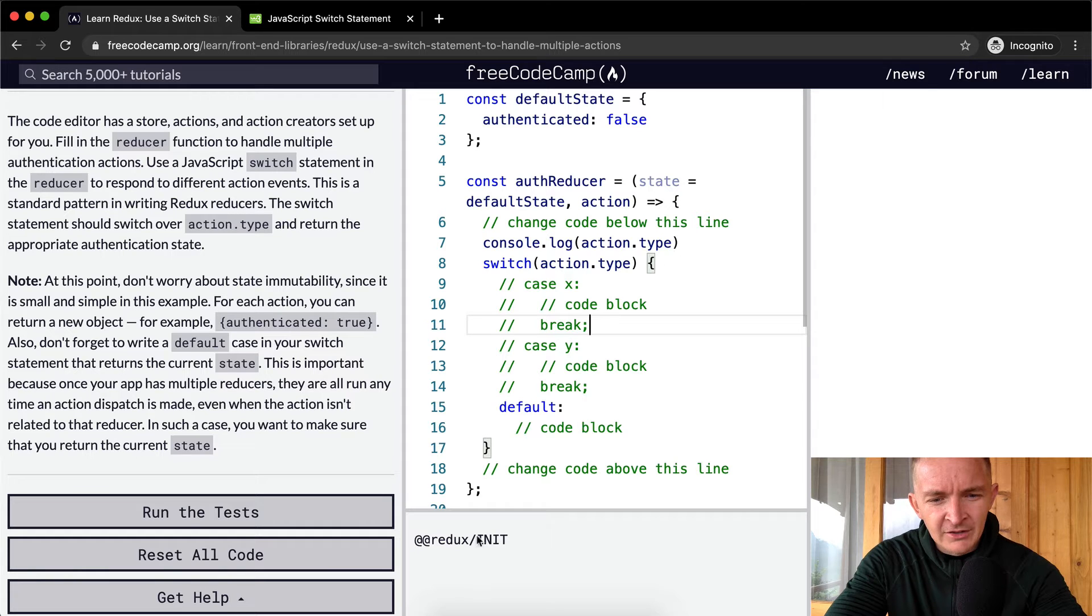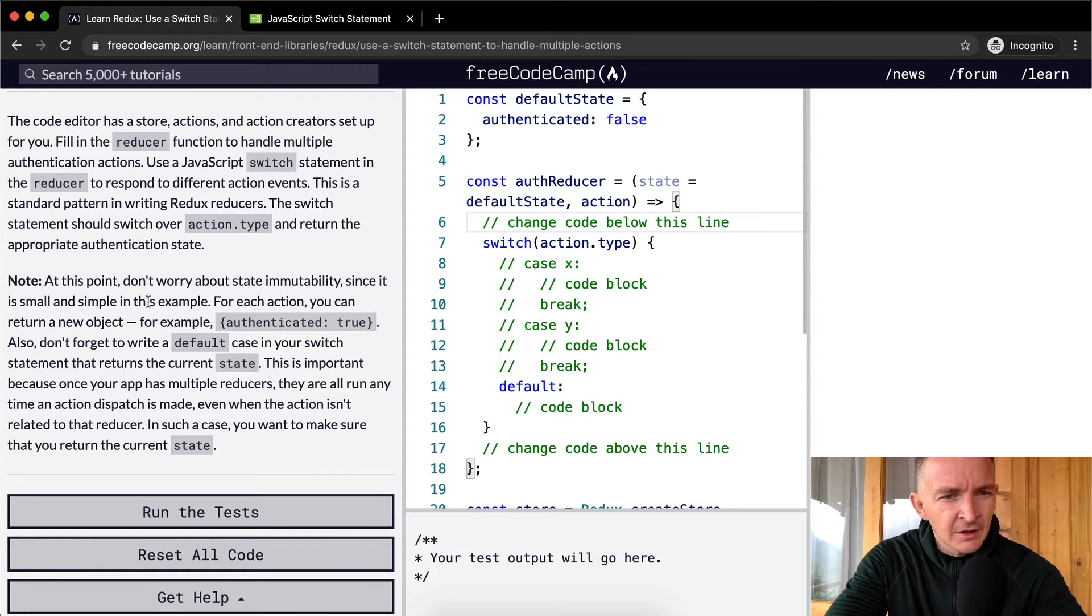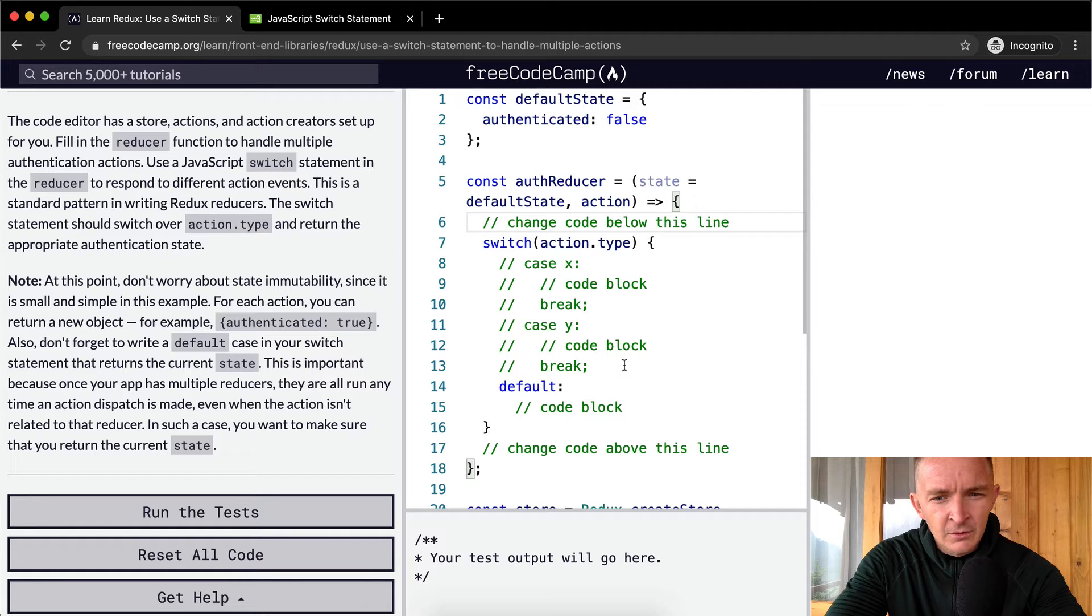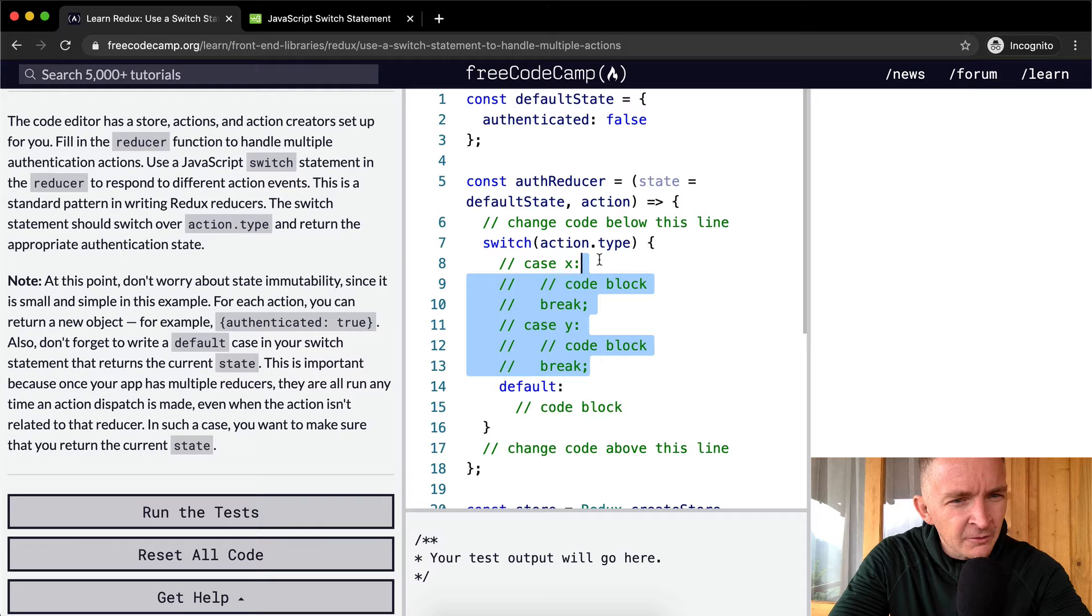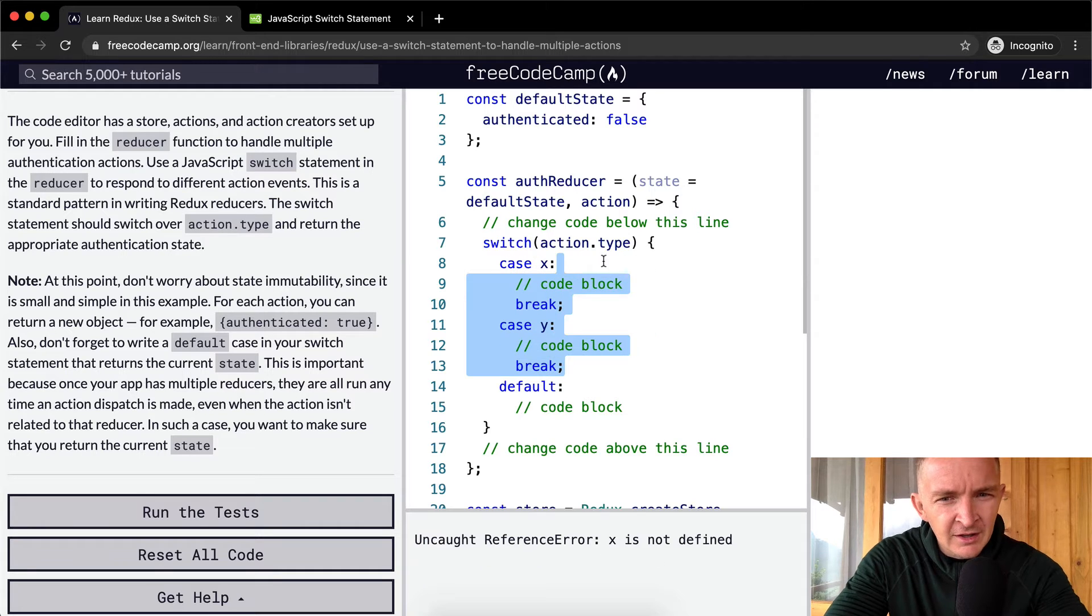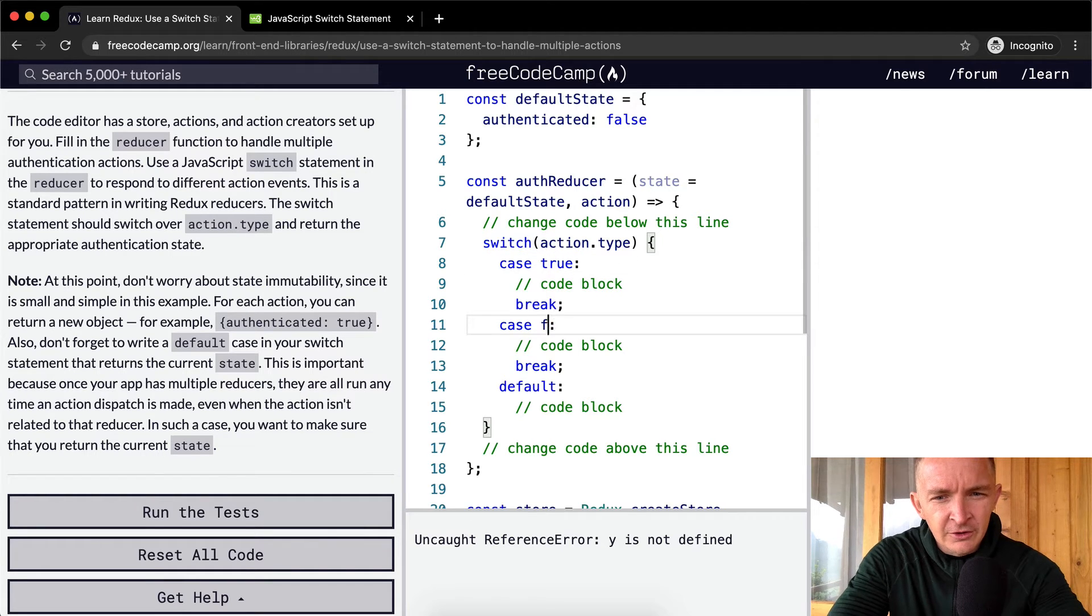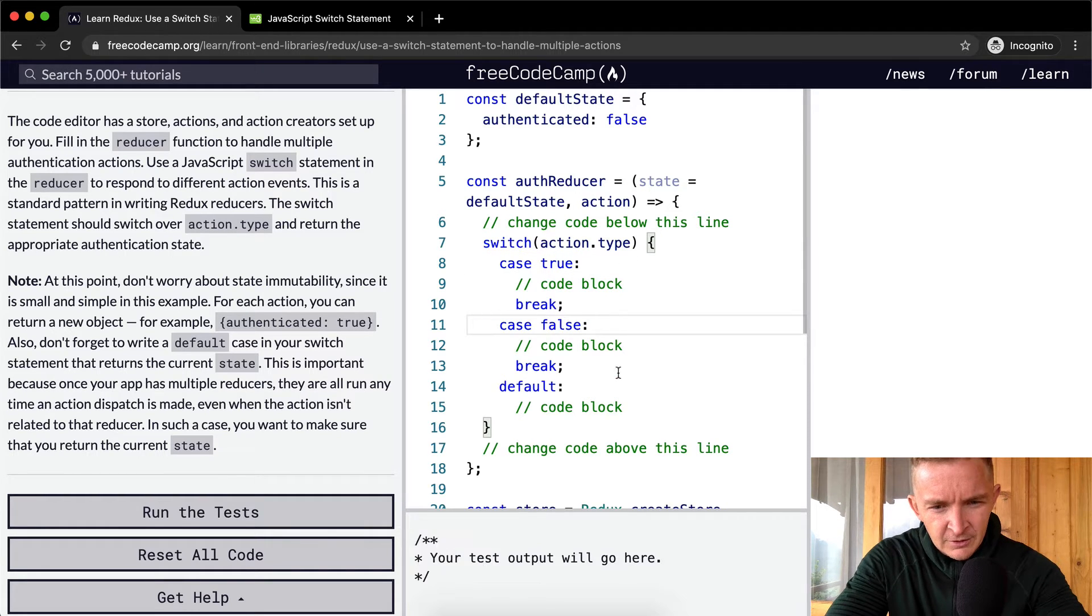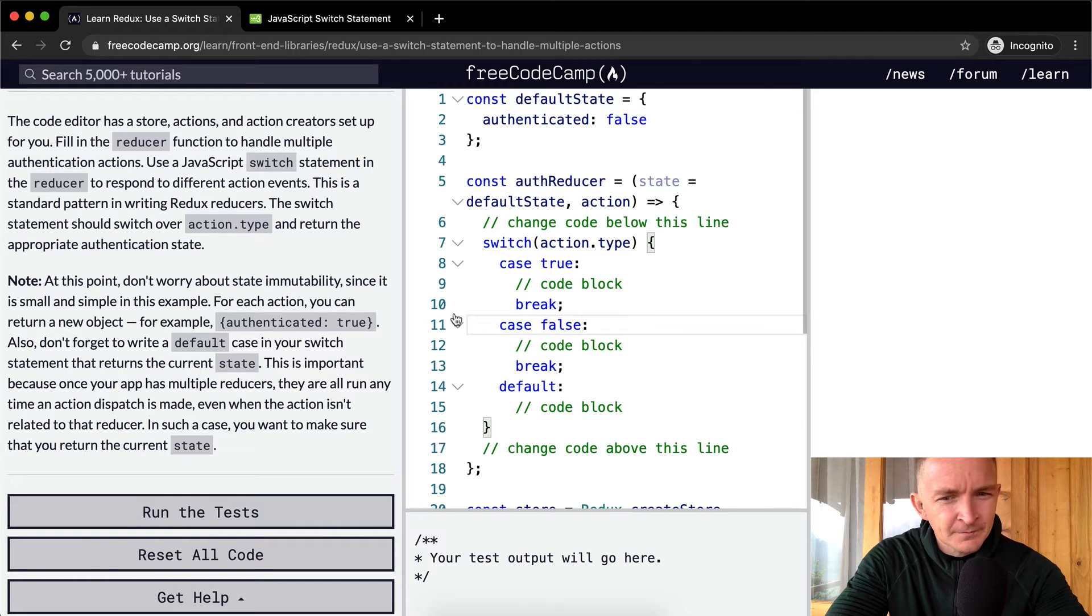Okay, so action.type is this strange Redux thing. The switch statement should return the appropriate authentication state - action.state if it's true, if it's false. Okay cool, the code is running, which means that seems like it might be working out.